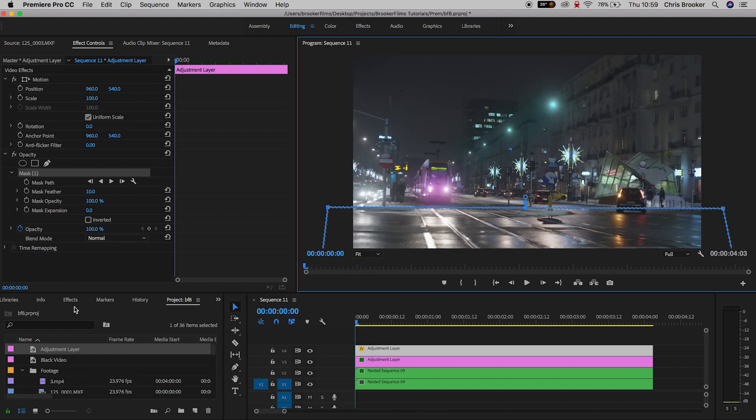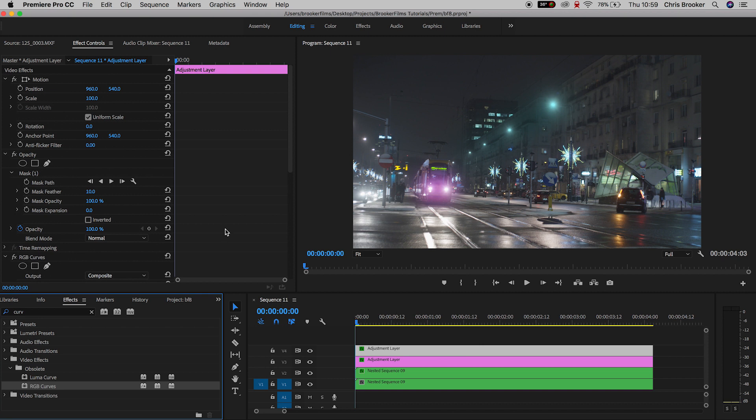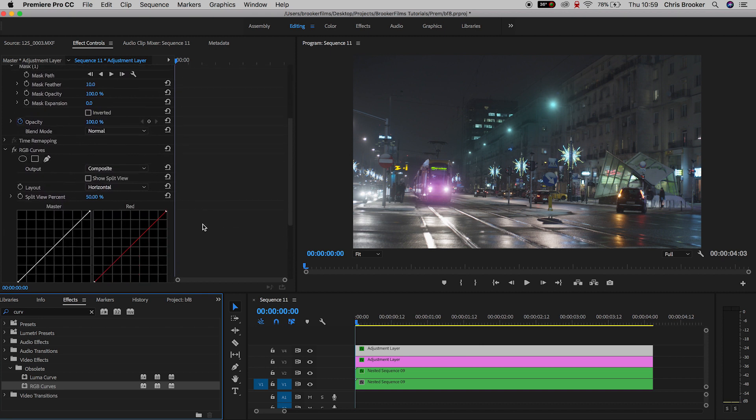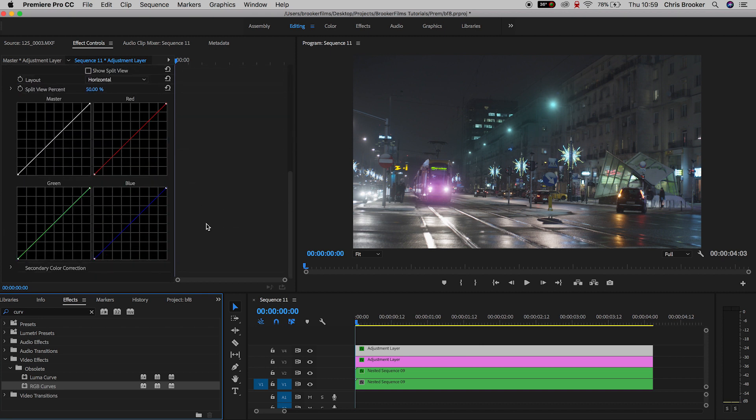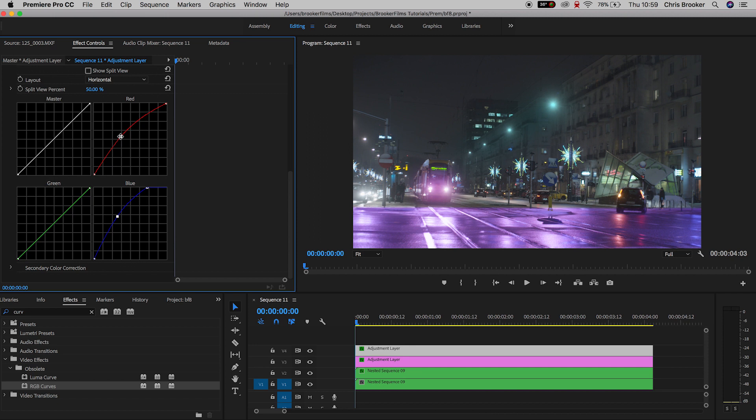We'll go into effects, find RGB curves, and adjust the curves to manipulate the floor. We'll increase the blues, increase the reds, decrease the greens a little. And as you can see, if I've pulled up the feather in mask one, we've got this really awesome purple floor.